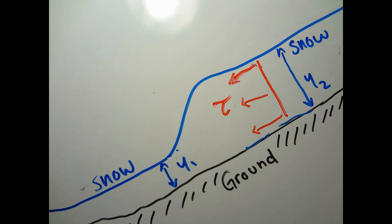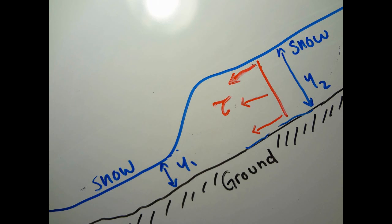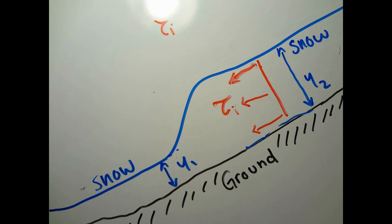And consequently, the snow comes to a rest with a non-zero shear stress. In order to begin a deformation, a yield stress, which is also referred to as the threshold stress, has to be overcome.